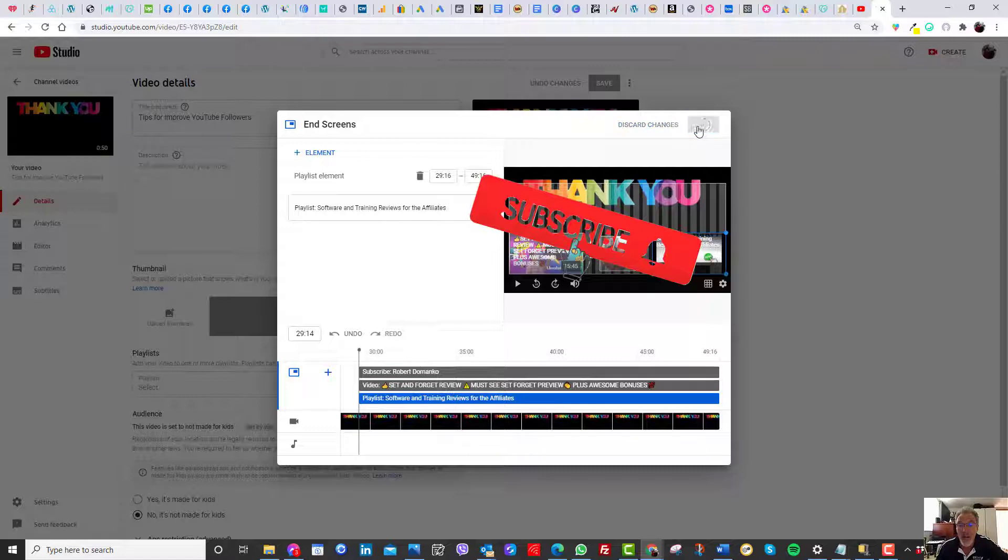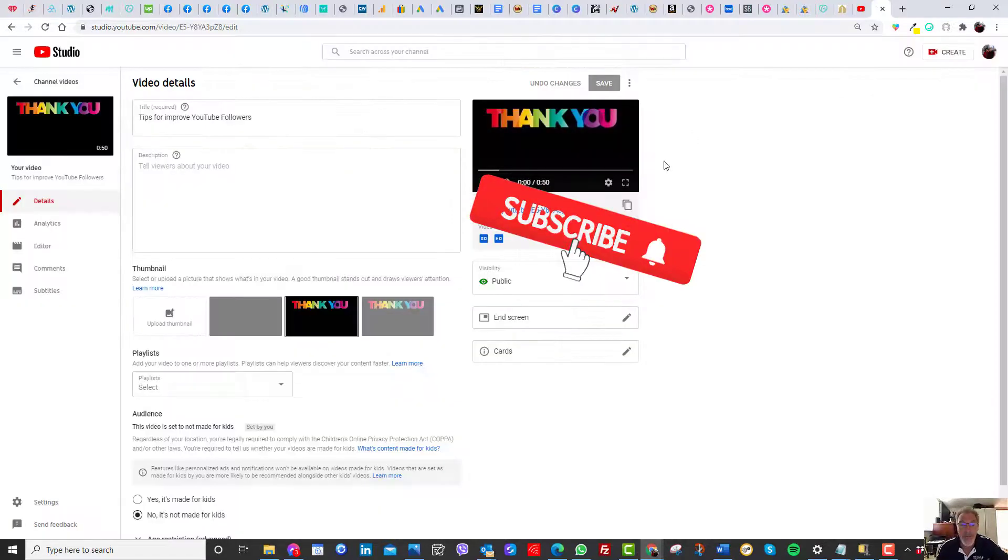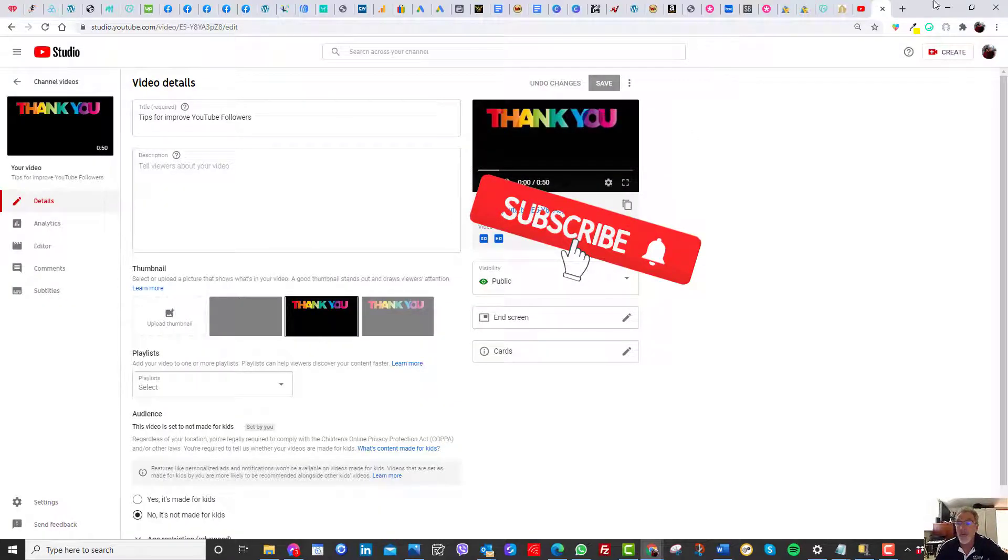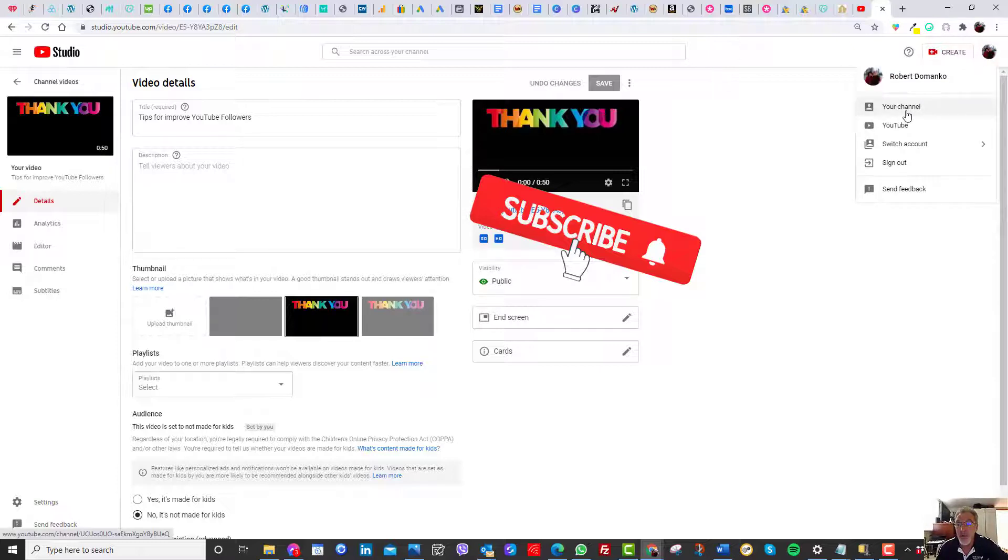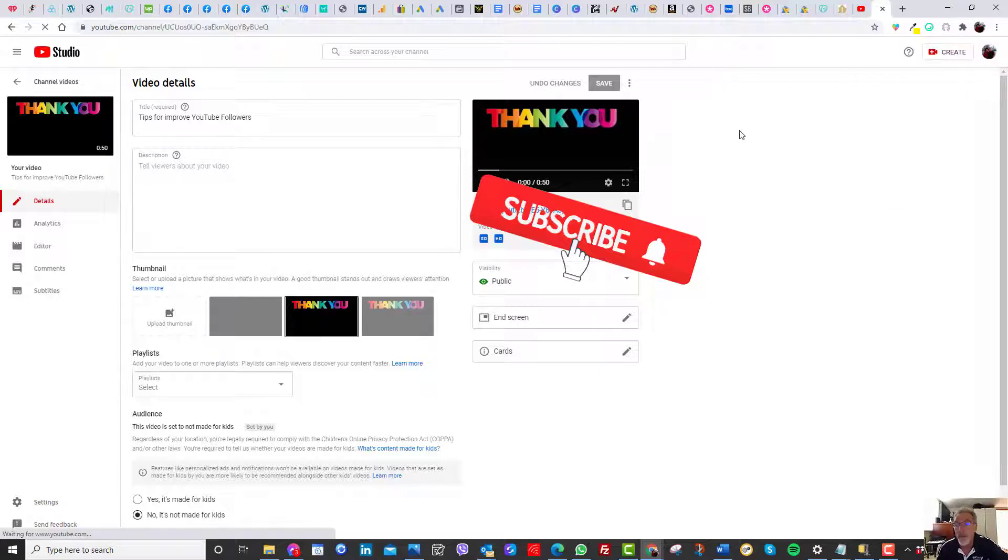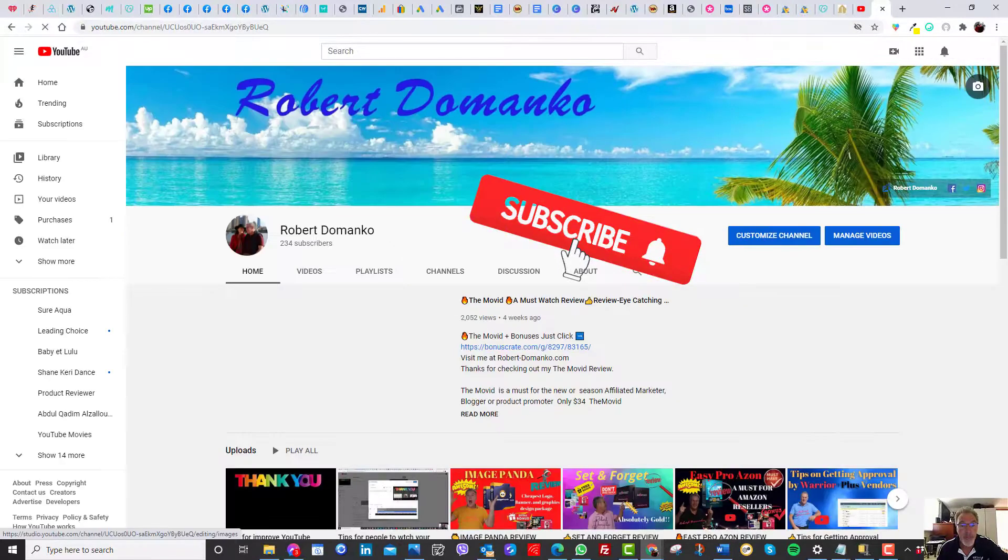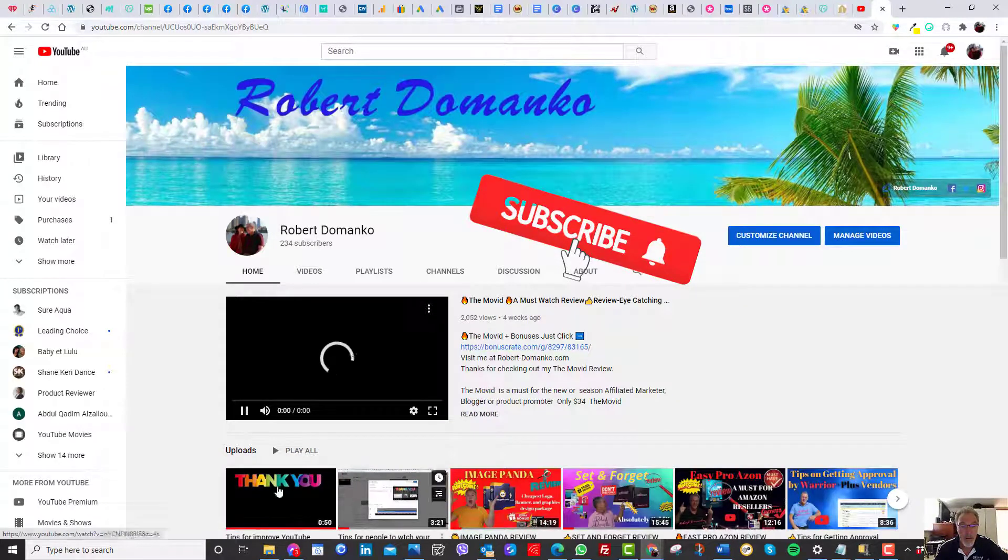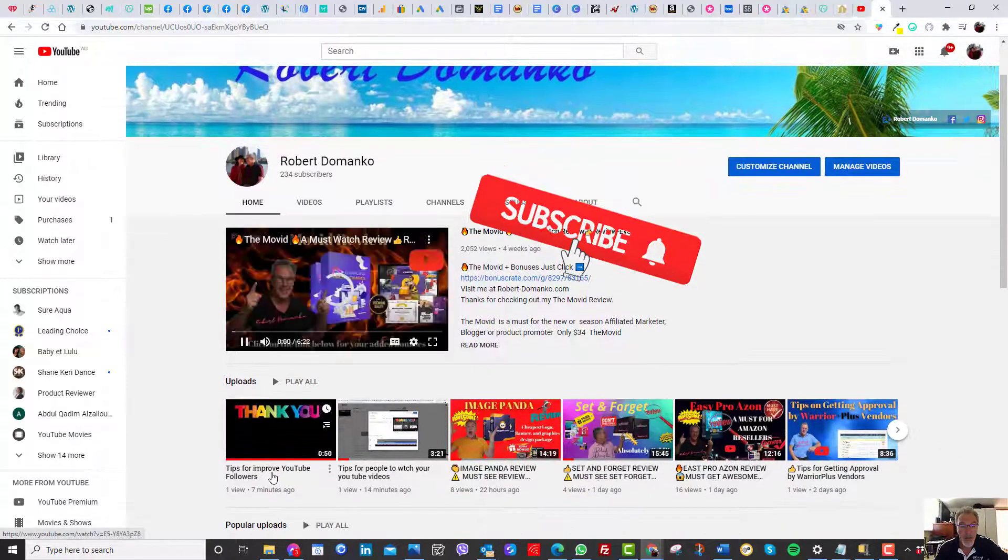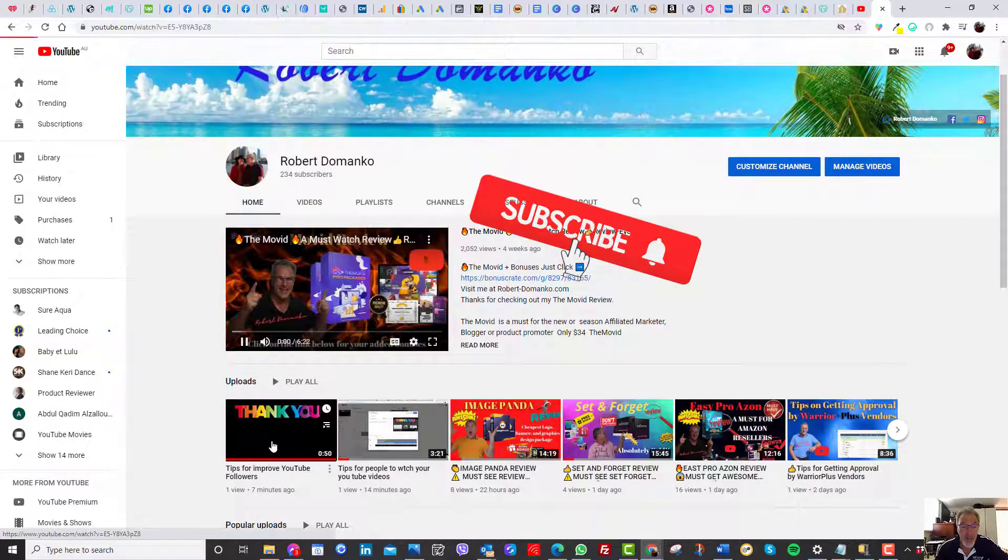And you press, click on save. Fairly straightforward. I'll go back to my, the video, so you can, I can watch it. See what it looks like. This is this one over here. Thank you. Let's have a look.